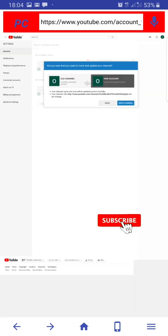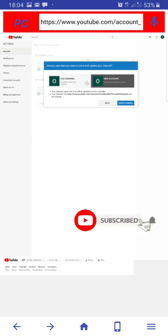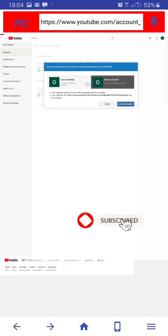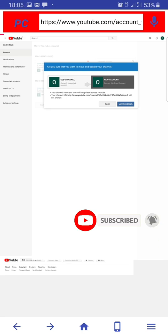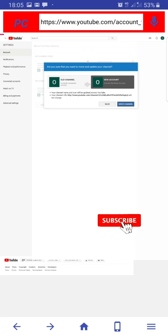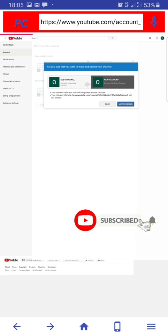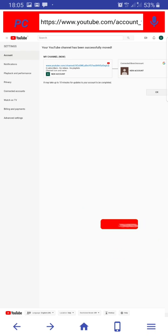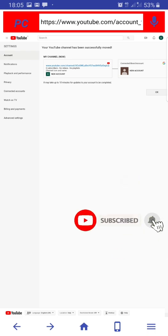Then click on move channel. Click on OK. Congratulations guys.